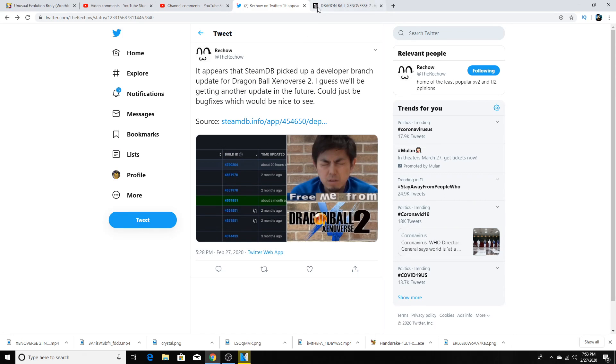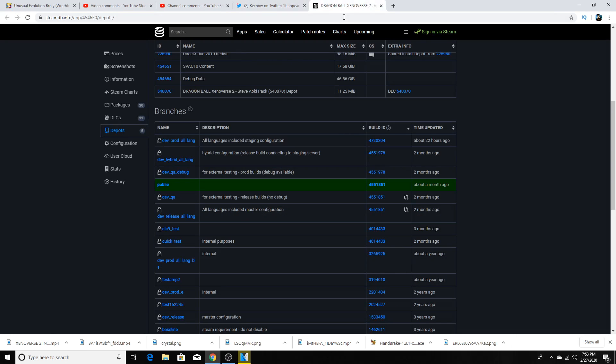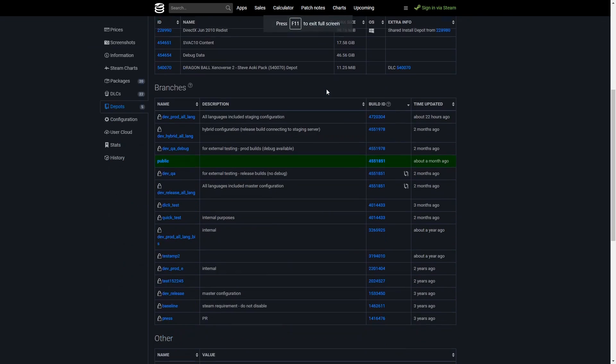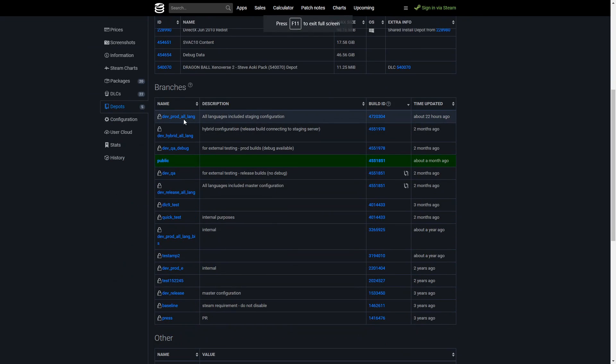And there also is the possibility of some kind of update happening as well. But this is the Steam website right here, guys. As you see, about 22 hours ago, this was updated. All languages, including staging configuration.